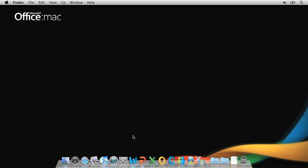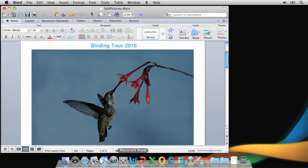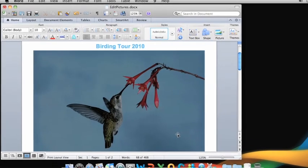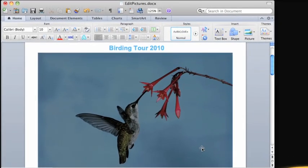Also, in this video I'm going to use Word to demonstrate the tasks, but the steps are similar in PowerPoint and Excel. Okay, let's get started.